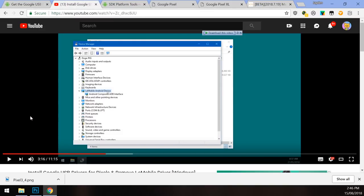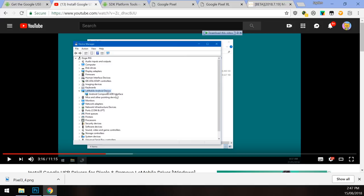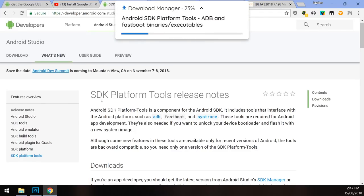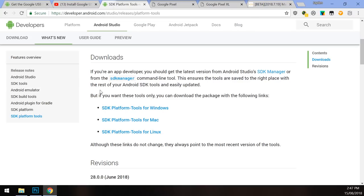You can follow my driver installation guide. If your version of Windows has already installed these drivers and they're not causing any issues, you can just keep using those pre-installed drivers — you don't need to install the Google USB drivers if they work out for you. Next up, we need to download the SDK platform tools. This contains the fastboot executables and all that good stuff for our computer to communicate with our phone.